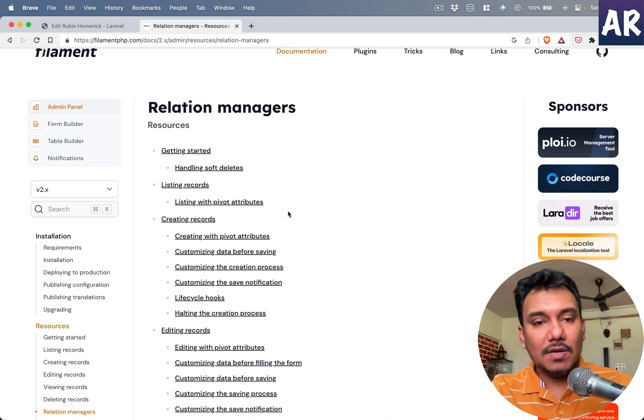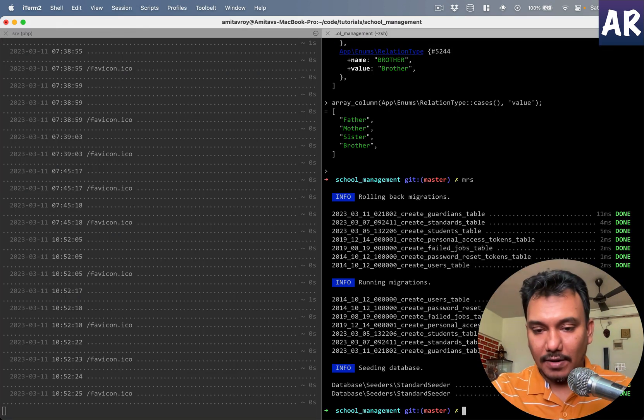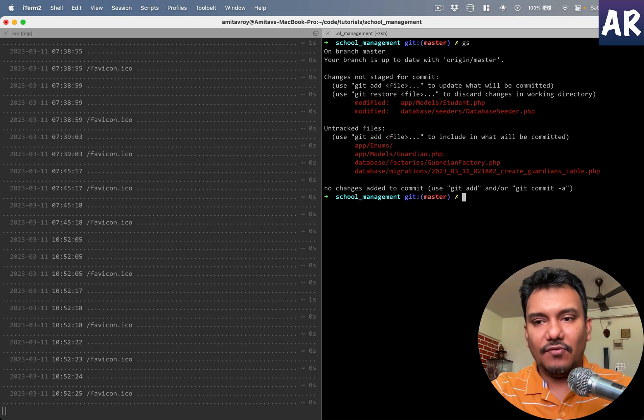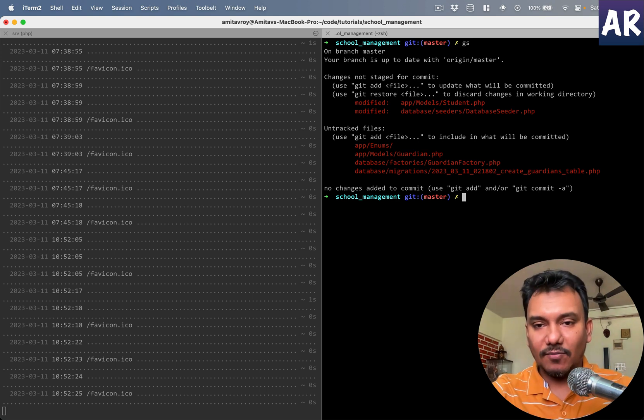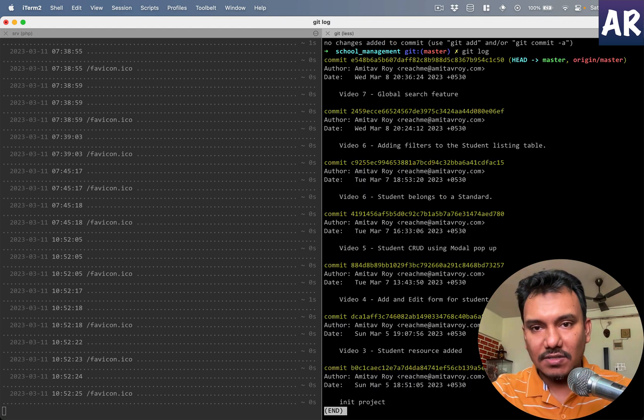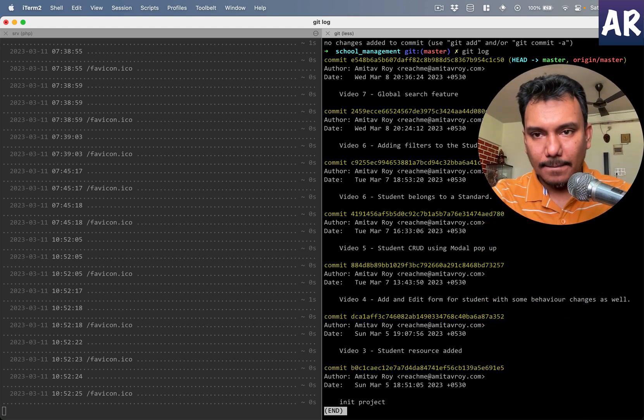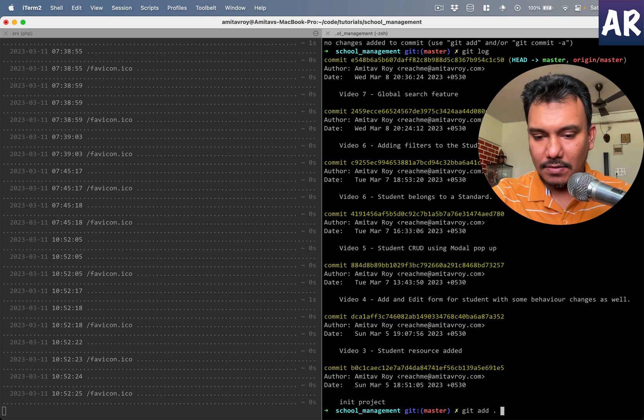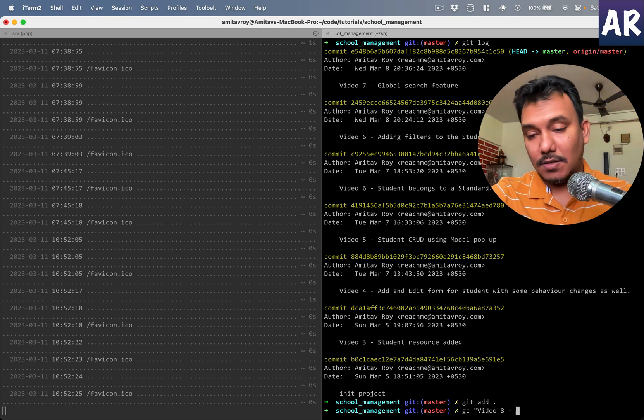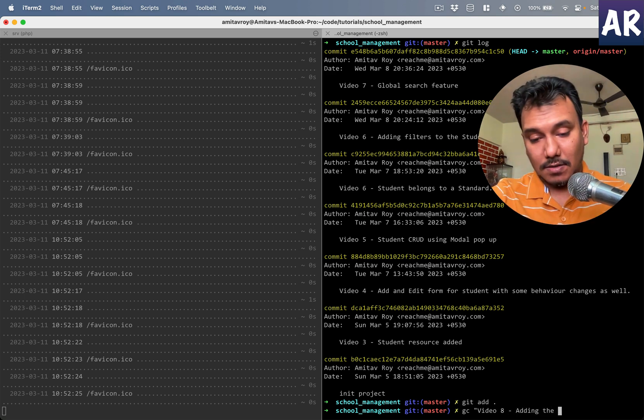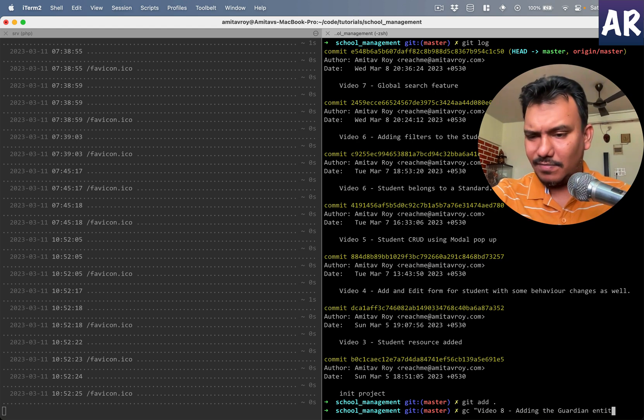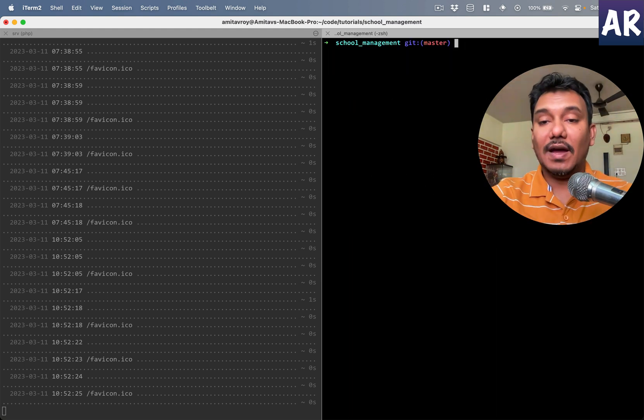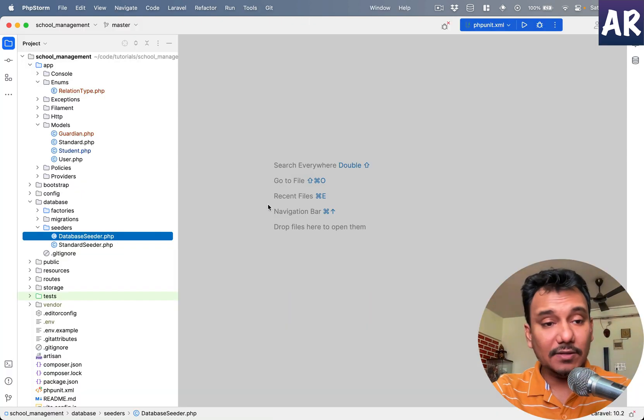All right, let me come over here. I have a few files which I still need to commit. This is part of my last video. Let me look at the git logs. This says last video is video 7, so this one is video 8. Git add, git commit video 8, adding the entity, maybe that's about it. And let me push that.